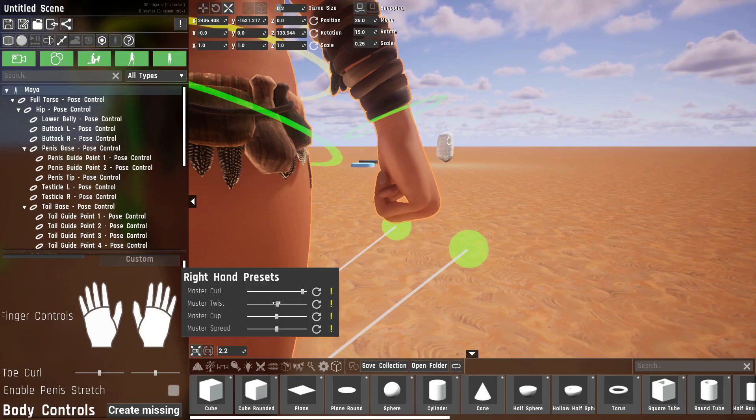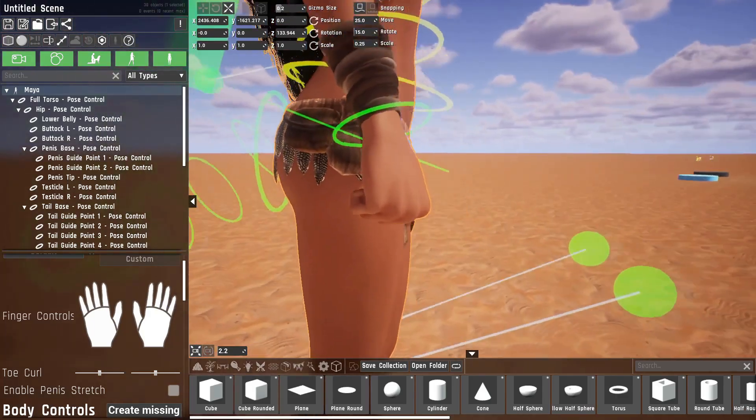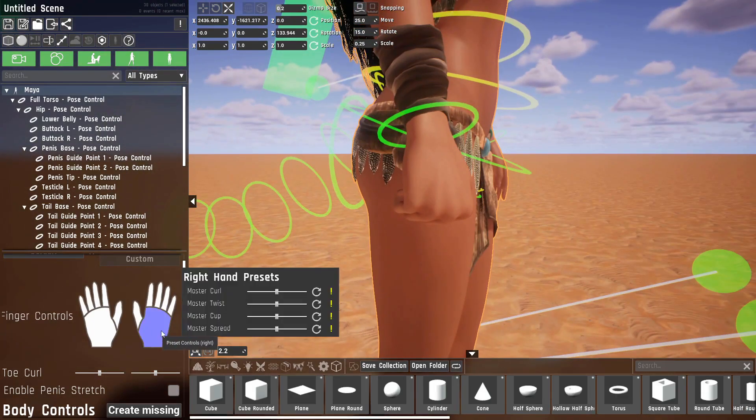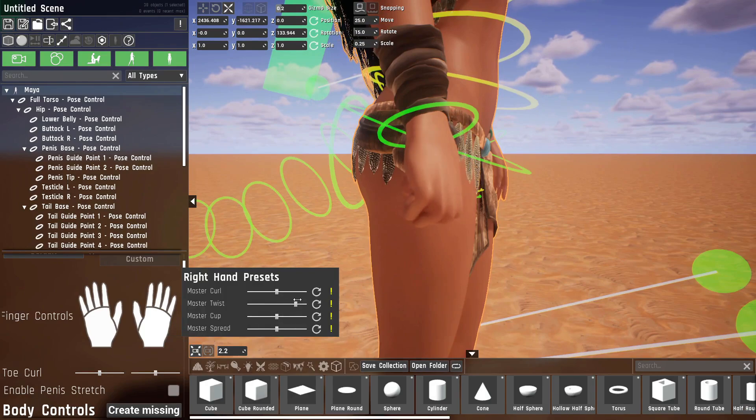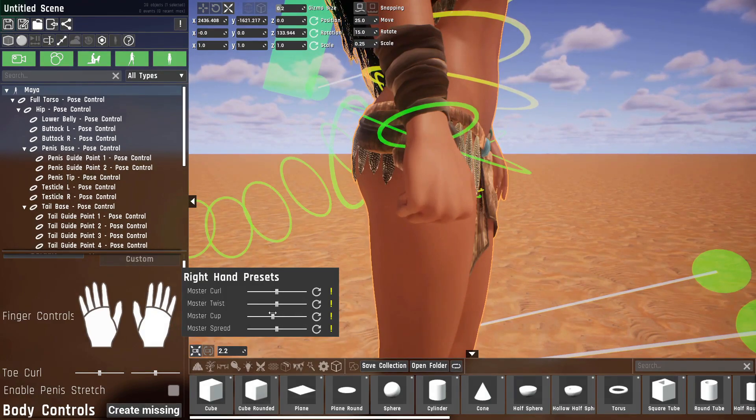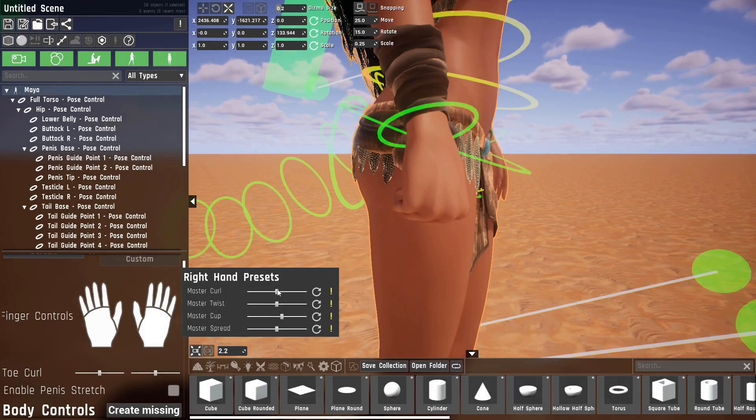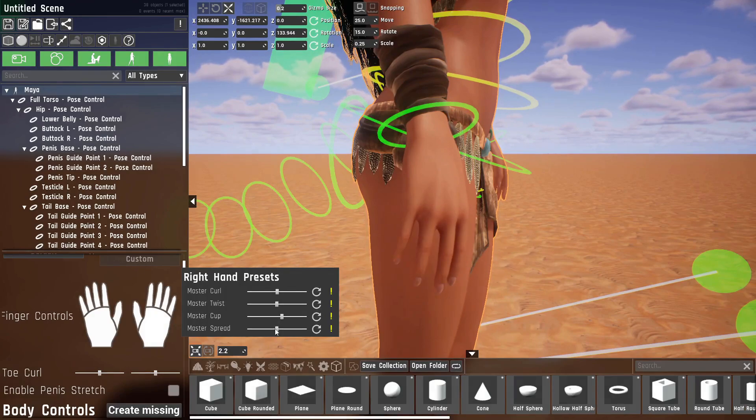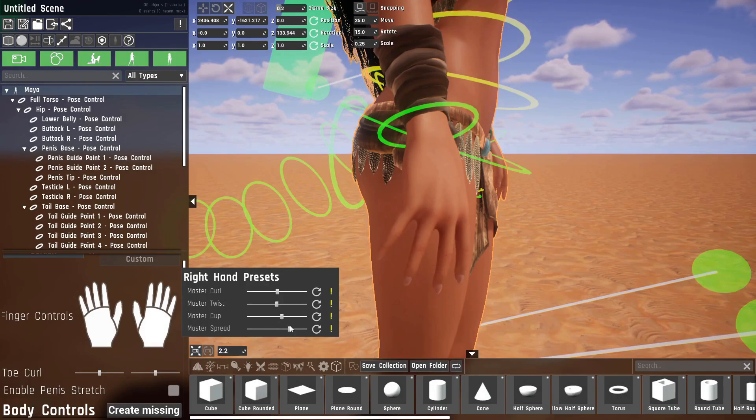Do be careful though, because this does override the individual settings for the finger, and also states it here. Then there's also a master twist, which is just how the hand is twisted. Cup is for a cupping motion of the hand and spread. Let me just put these back.